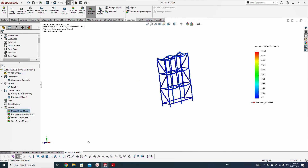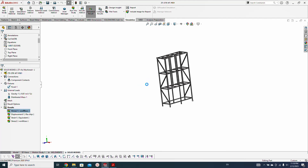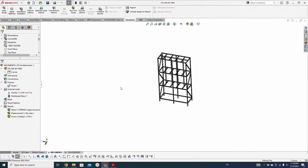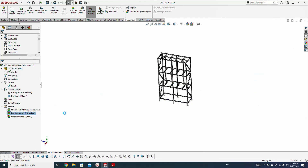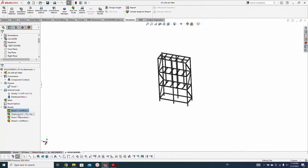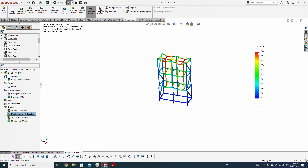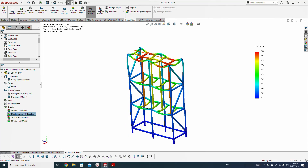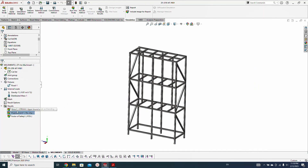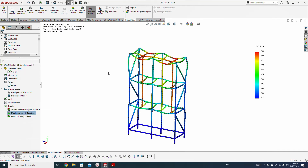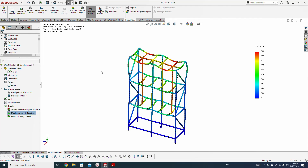I still recommend going with the weldment feature if you want to do proper finite element analysis of structural members, because the displacement is almost the same — 0.66 millimeter — with more deflection visible in that area. All right guys, thank you very much, I hope you liked this tutorial. Thank you, bye.